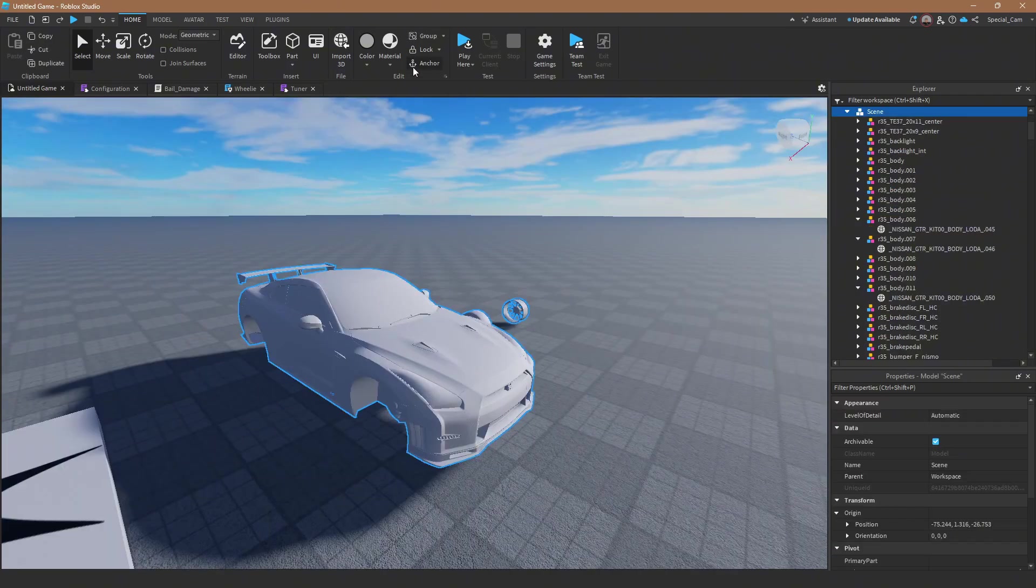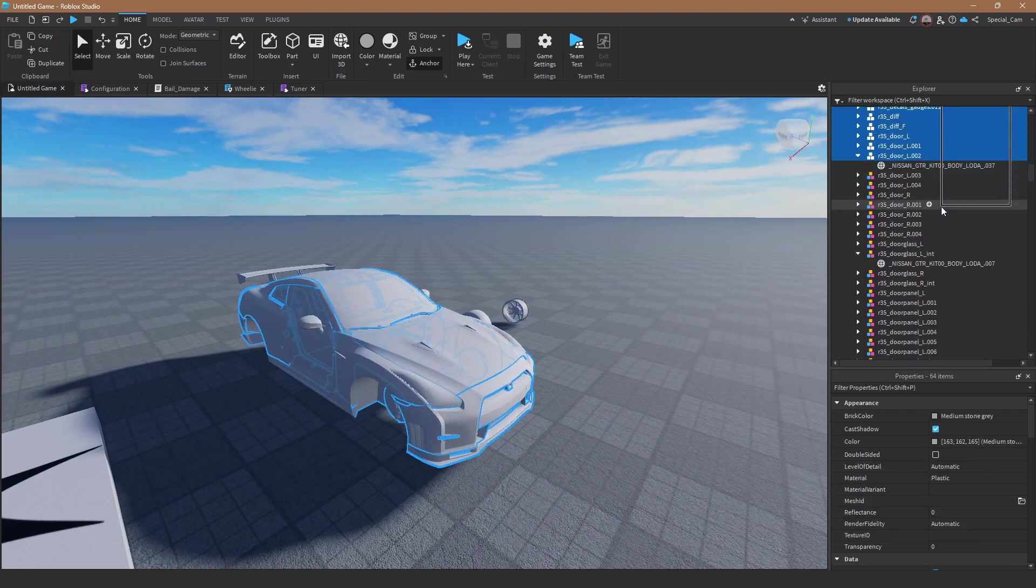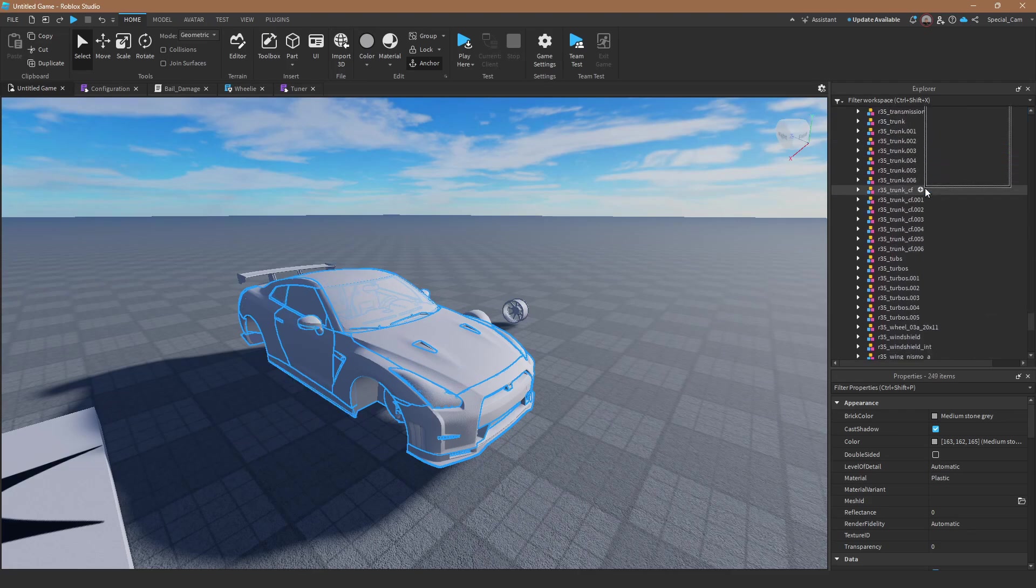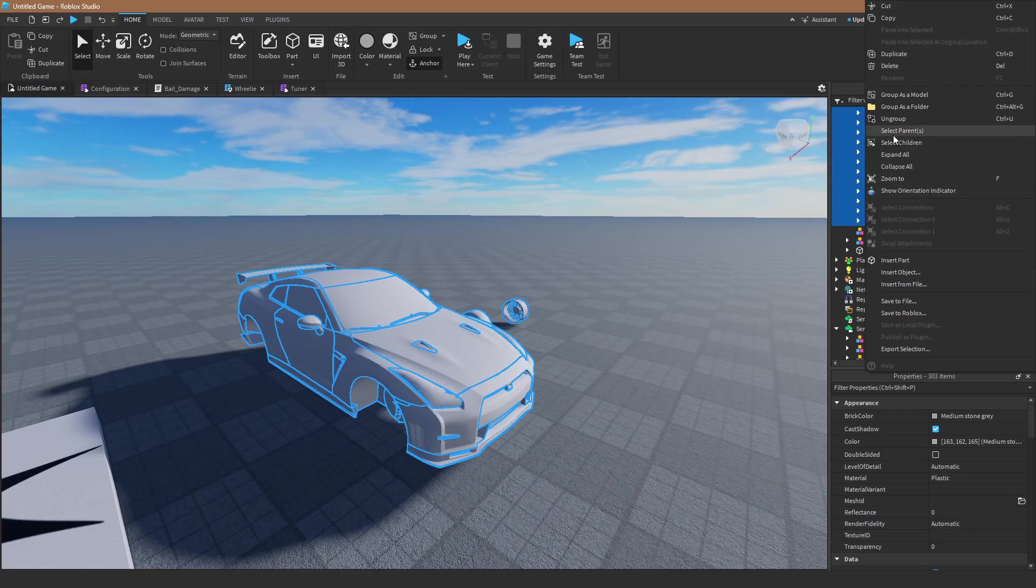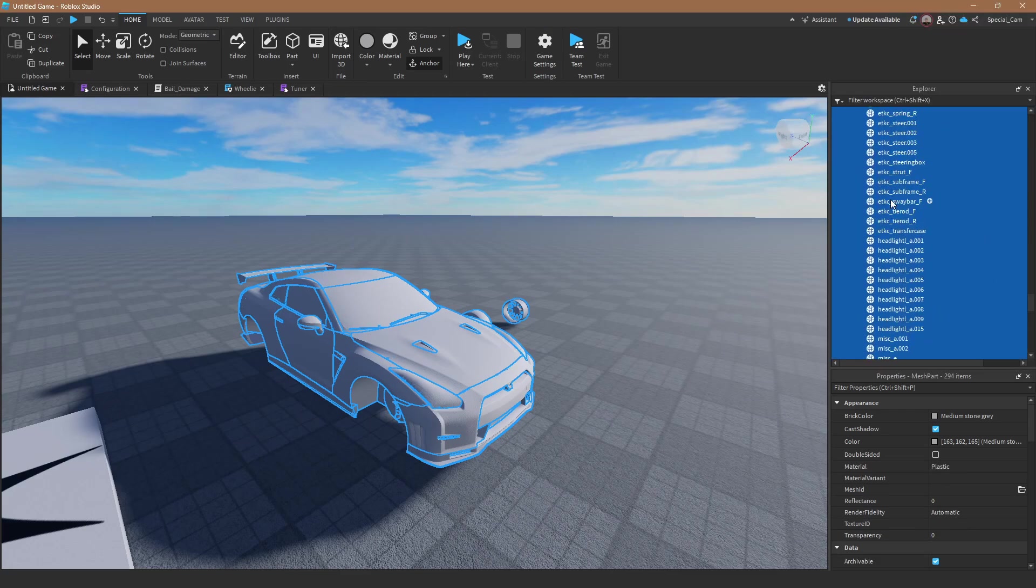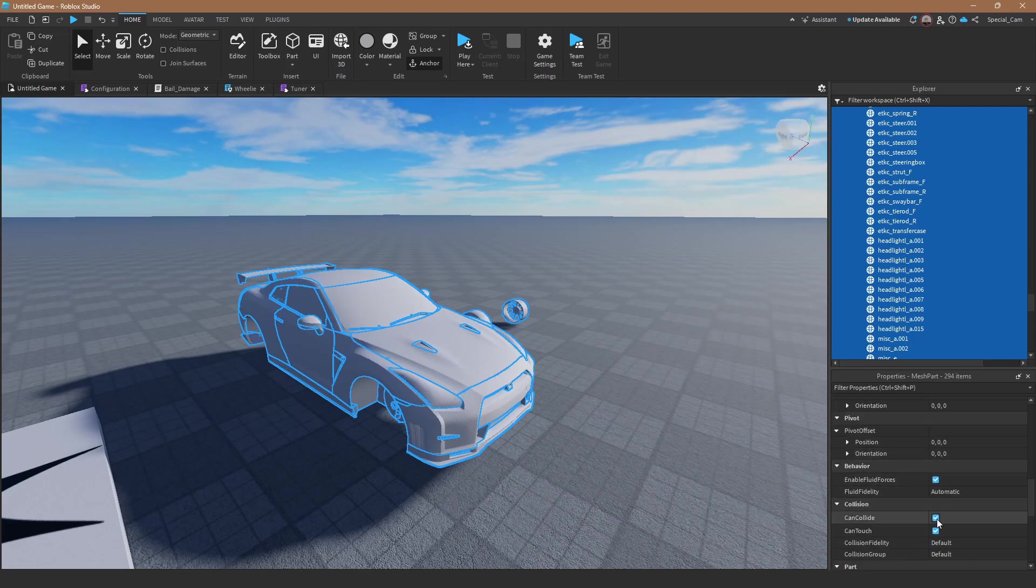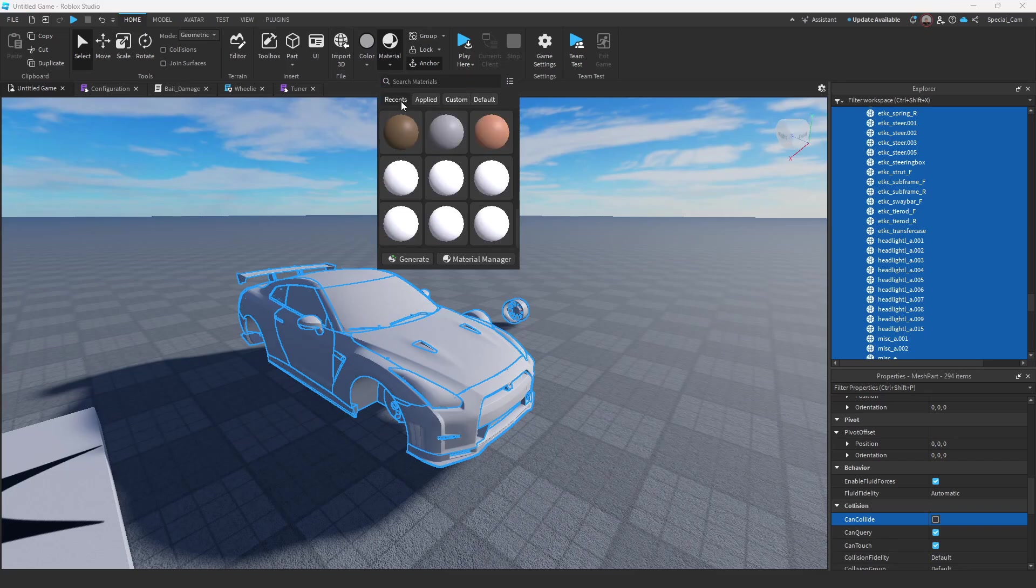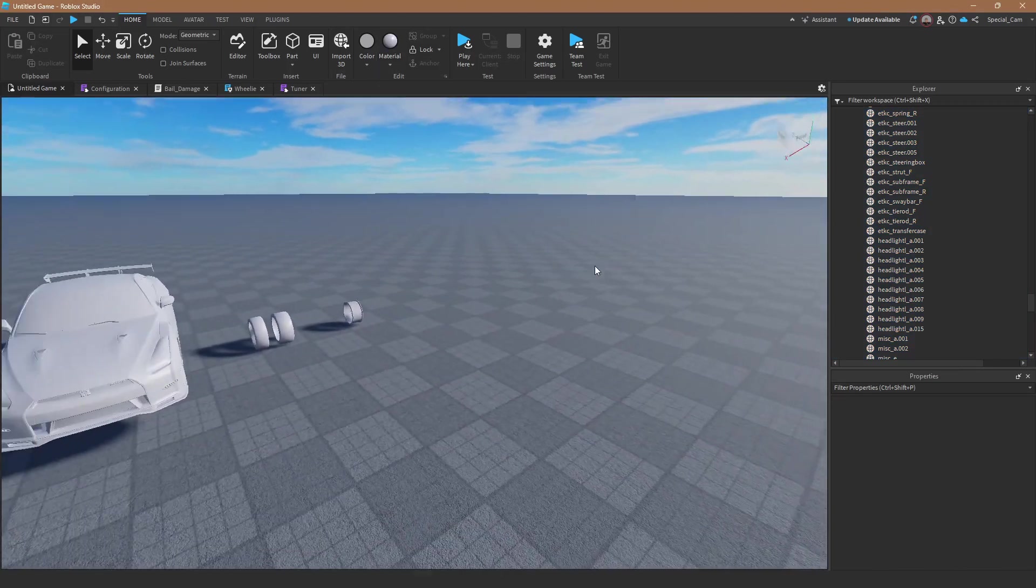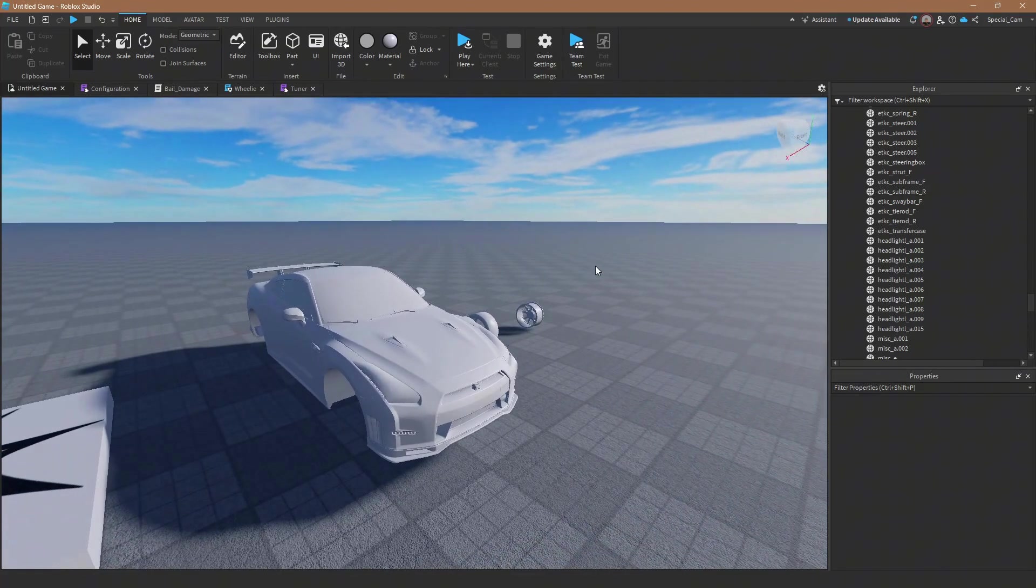Alright so once that's imported it'll show up here, it's going to look pretty small, but from here I'd go to scale and put that to four and that should scale it pretty appropriately. From here just go ahead and make sure it's anchored, it'll show all this crap, you're going to want to just select over all of it, right click and ungroup. Go ahead and come down here to your properties, make sure everything is double-sided, can collide is off, and then I'm just going to make it smooth plastic.